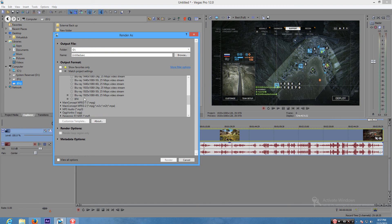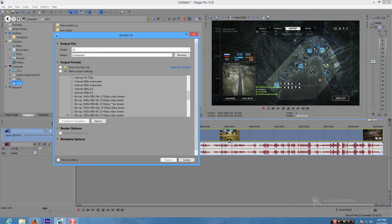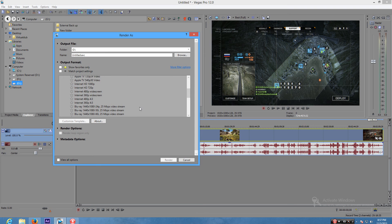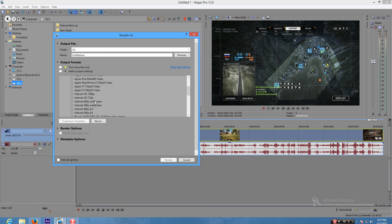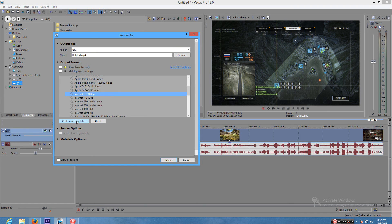It has a bunch of these setups right here. I have a special one for Battlefield 4. Basically what you want to do is you want to go to internet 1080p or 720p depending on what you recorded in. So this is 1080p footage, so I'm gonna go 1080p right here. I'm gonna go to customize template.